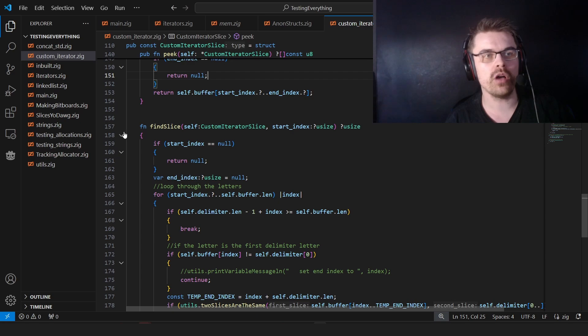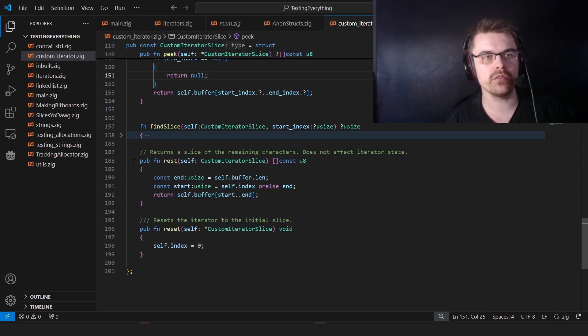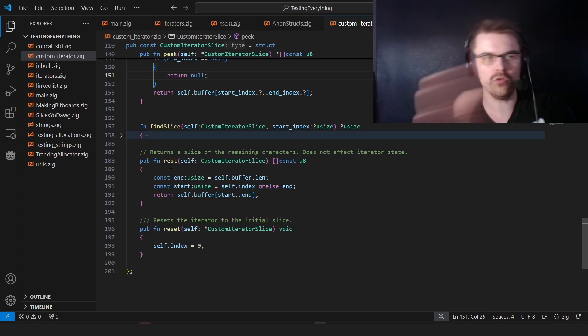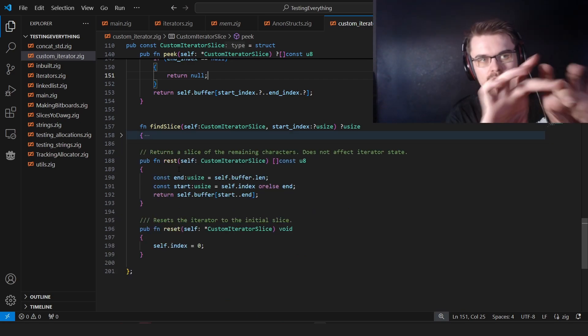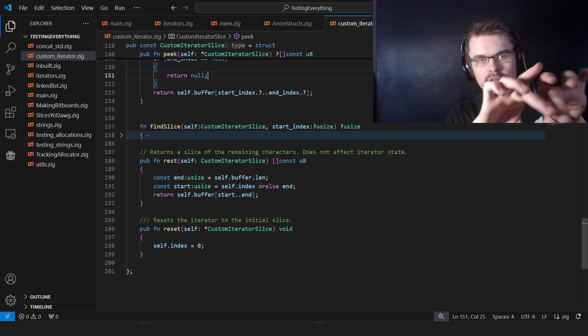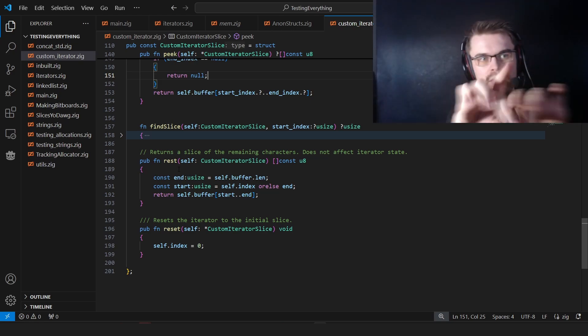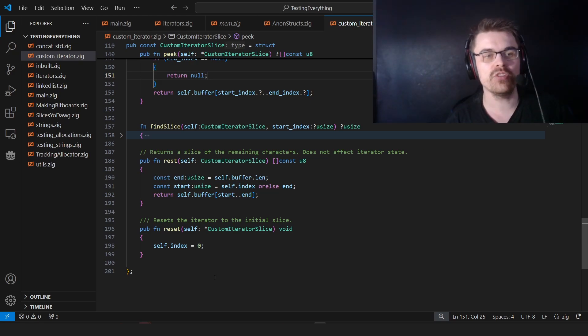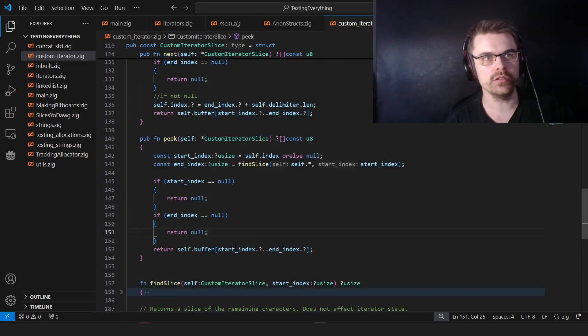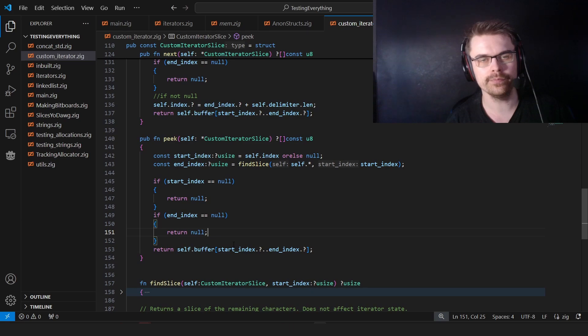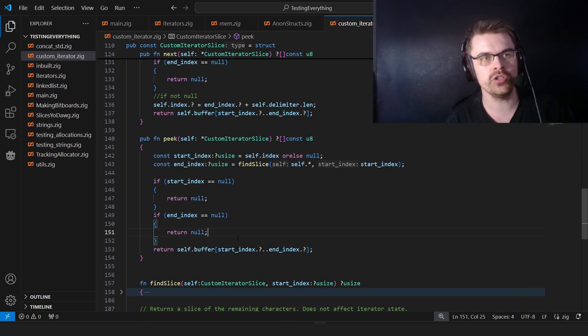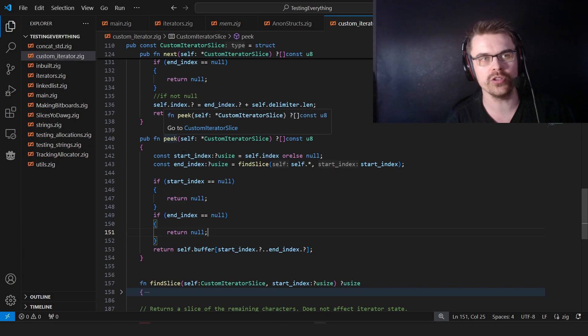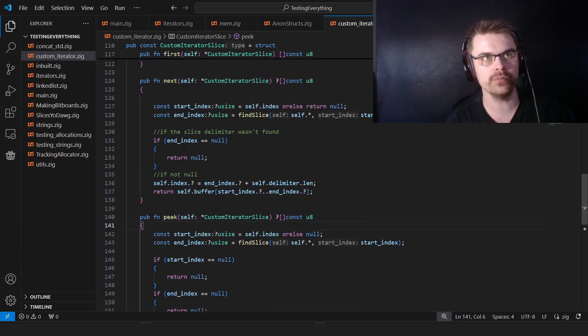Of course, there are a few other functions. You have, for example, rest, which I believe will show the rest of the function. It shows from the index what's left. Reset will go back to zero. And peak, I believe, will get the next element but not change the index. So you don't want to put peak in a while loop, otherwise you'll go forever.